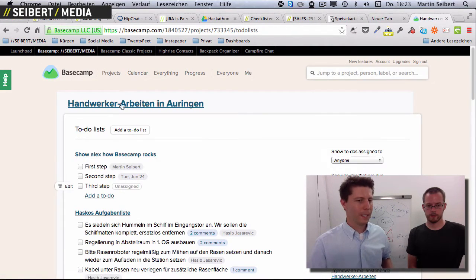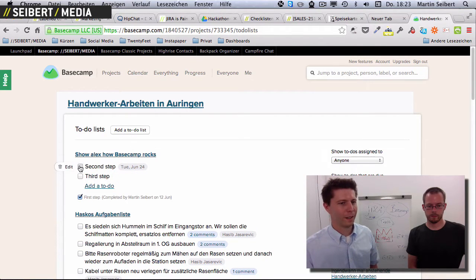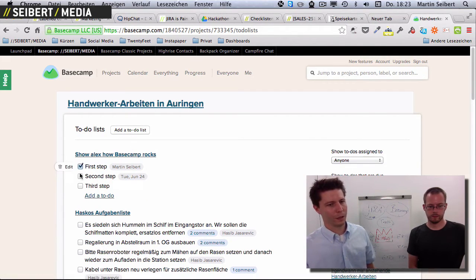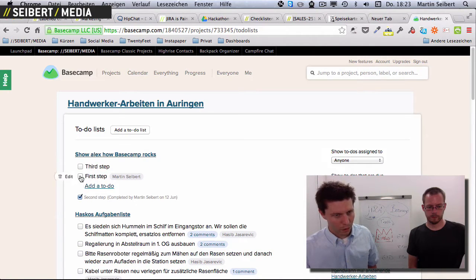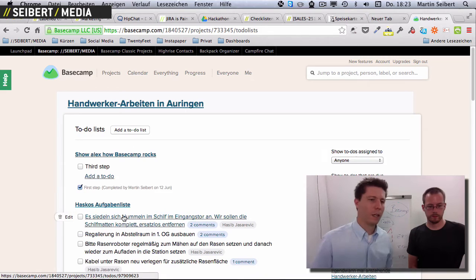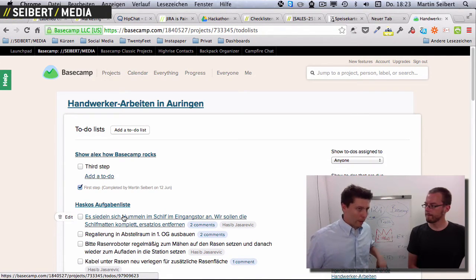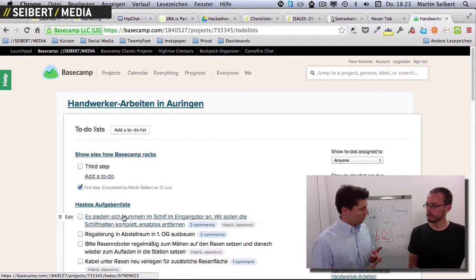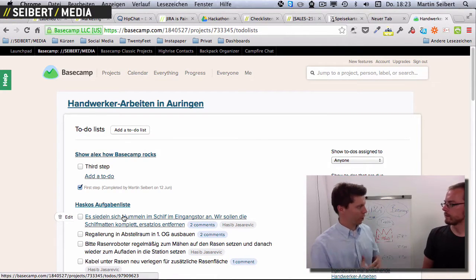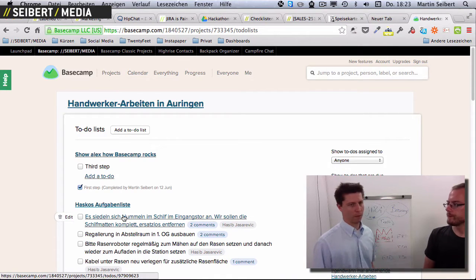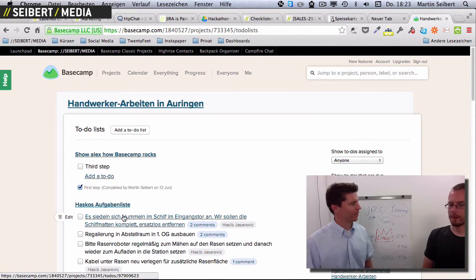You can mark tasks as done or undone. I use Basecamp a lot for personal tasks at home that I share with my spouse or a worker. That's Basecamp in a nutshell.